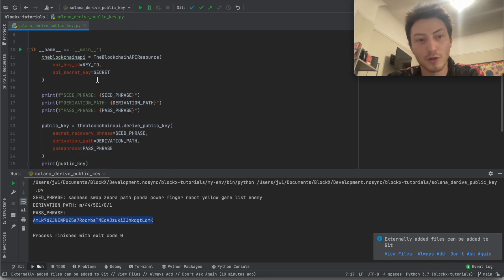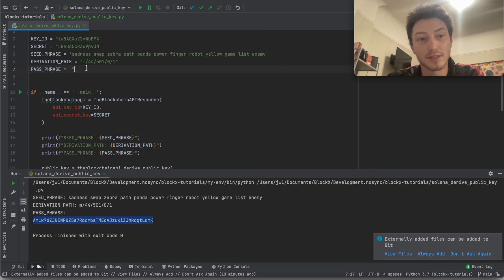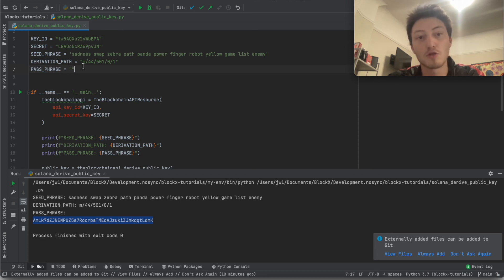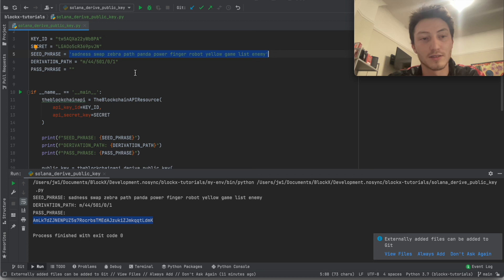One more thing that we don't currently have set up, but we will is a private key. And I'll just tell you what a private key is. It's basically a way to sign stuff like sign transactions, just like anything, but you can only access one public key. So if you have this phrase, you can access all of the public keys that you can derive from this phrase.